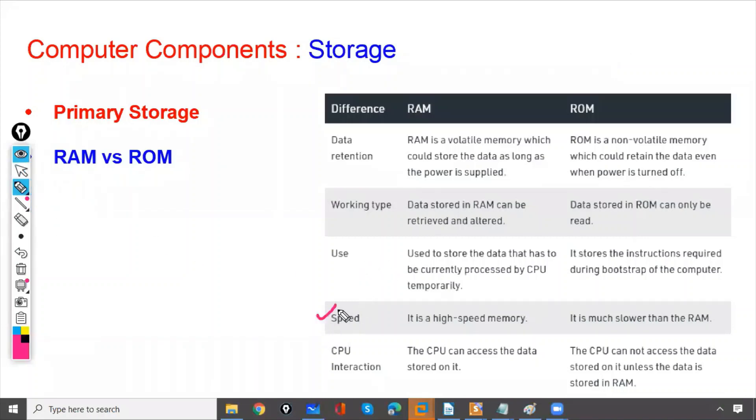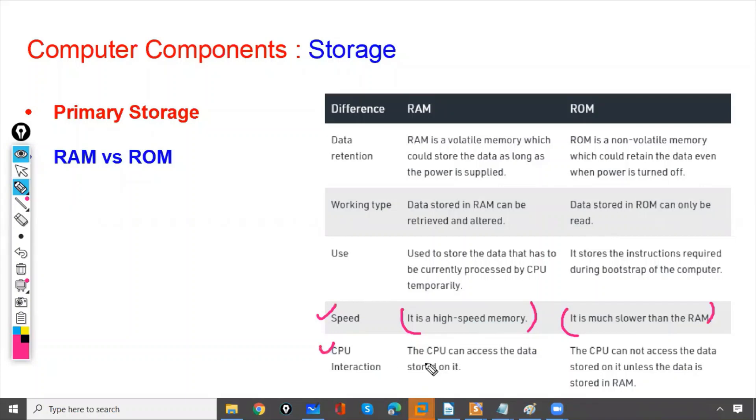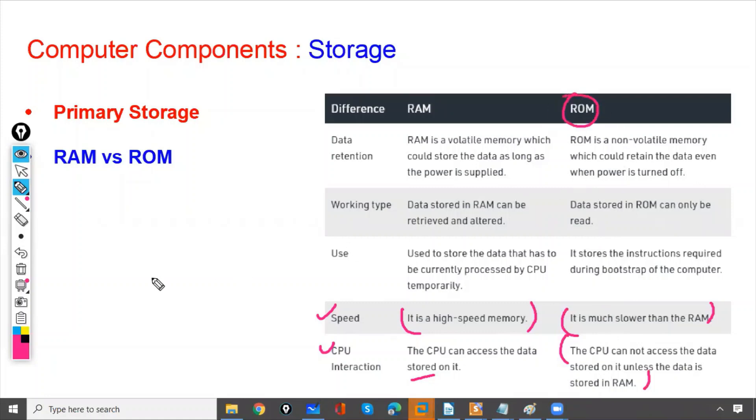And the speed: RAM is faster than ROM. ROM is very slow. The CPU can access the data stored in RAM. Whatever data is stored in RAM, it can be accessed by CPU. Whereas, whatever data is stored in ROM cannot be accessed by CPU.